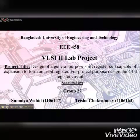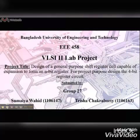Hello everyone. We are from Bangladesh University of Engineering and Technology. This is the VLSI2 lab project of group 27.